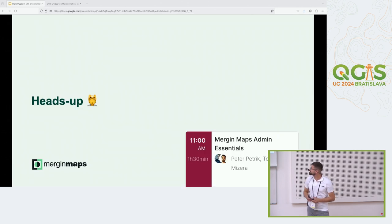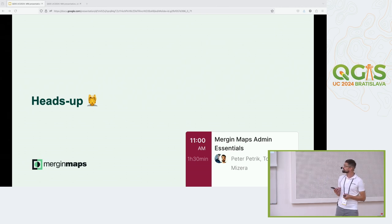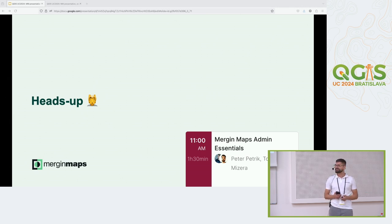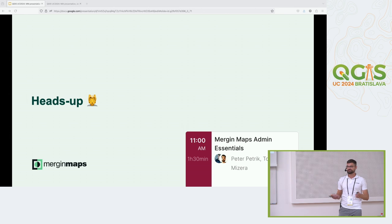Just a heads up — right after this talk, after the coffee break, we have a workshop. We are going to be exploring Merchant Maps in more detail. We are going to do a survey together, go outside with the mobile app and capture some data. It's going to be fun, so you are all welcome. Even if you wouldn't have a chair, it's okay because we would go outside.